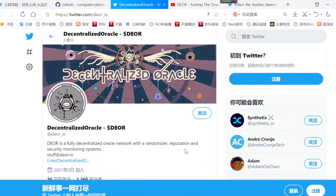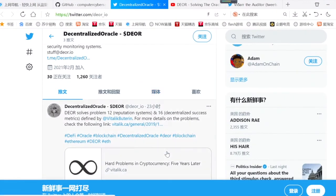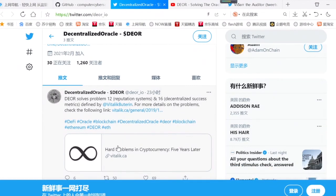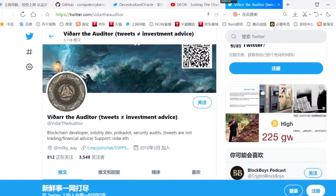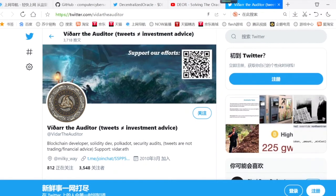这里是去中心化预言机Dior的推特，它的社交媒体官方账号。我们搜索这里就可以点击关注，然后查看它最新发布的消息。你可以看到在23小时前它发布的一个信息，这里我们可以看到它的关注者。同样的这个社交媒体账号，我们也可以加入关注。